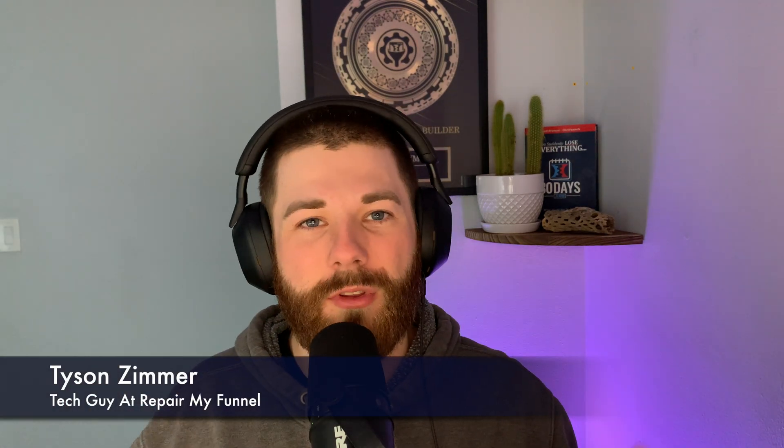Hey, what's going on guys? Hope you're doing fantastic today. My name is Tyson here with Repair My Funnel and today we're diving into the resource of the week which happens to be Designer.